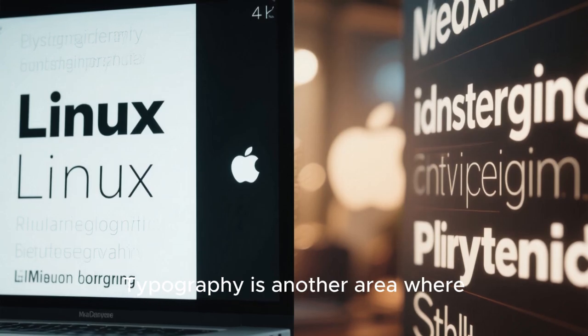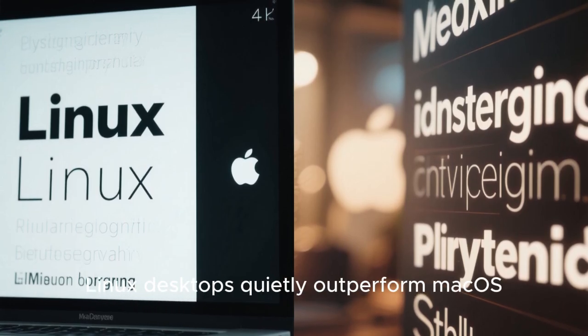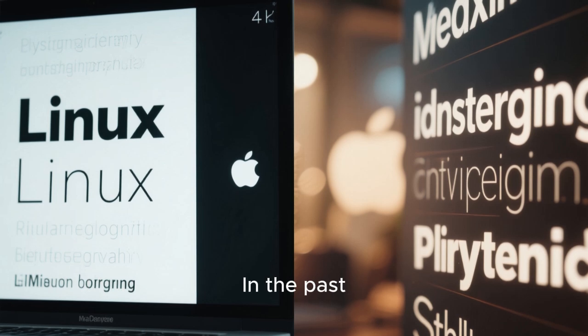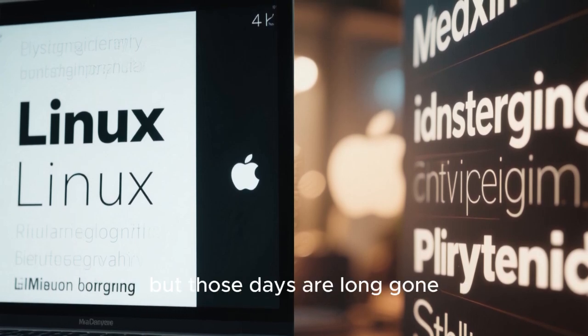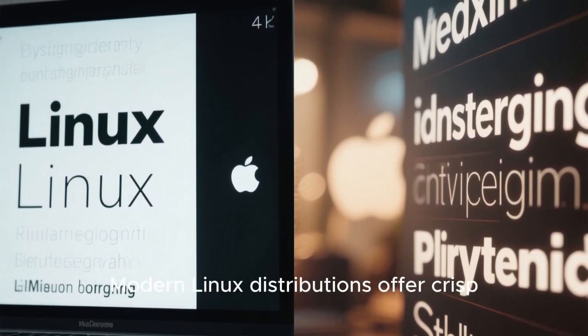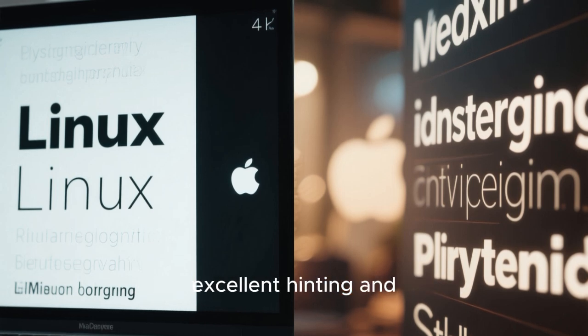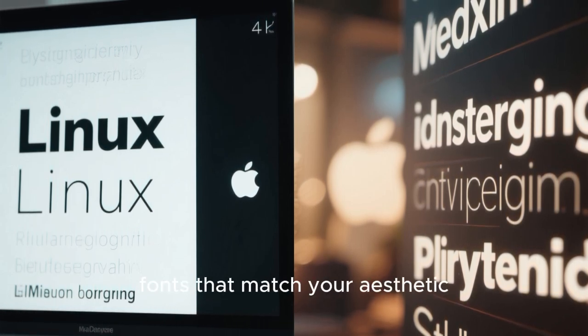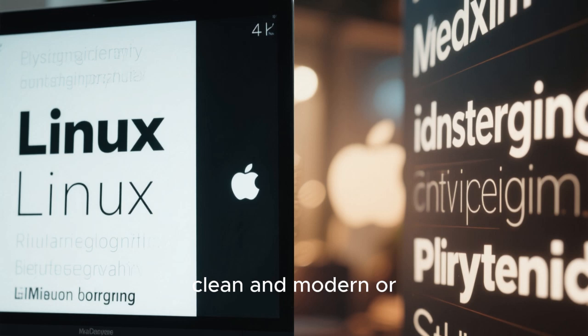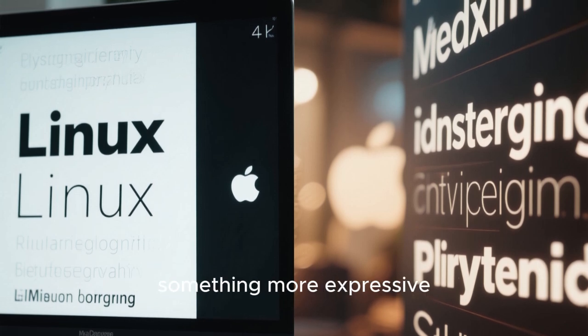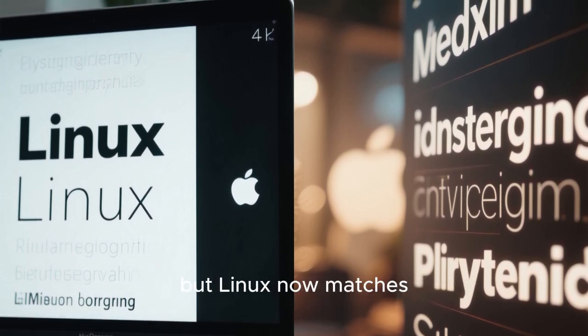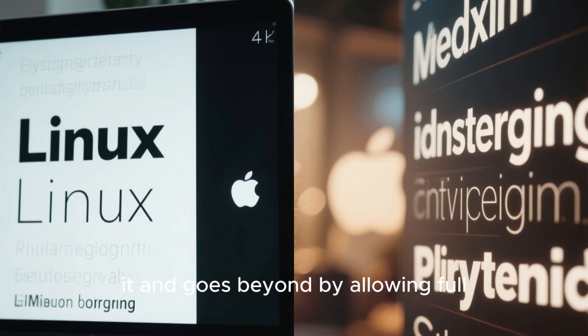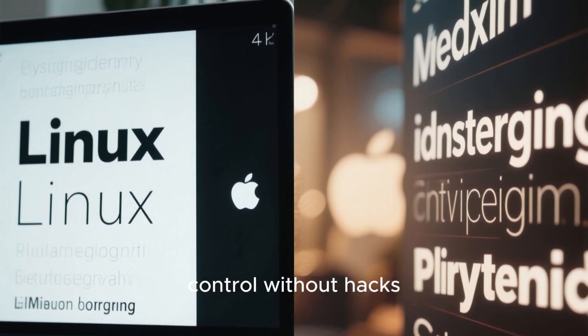Typography is another area where Linux desktops quietly outperform macOS. In the past, Linux struggled with font rendering, but those days are long gone. Modern Linux distributions offer crisp, beautiful text rendering with excellent hinting and anti-aliasing. You can choose fonts that match your aesthetic, whether that's something clean and modern, or something more expressive. macOS still has excellent typography, but Linux now matches it, and goes beyond by allowing full control without hacks.